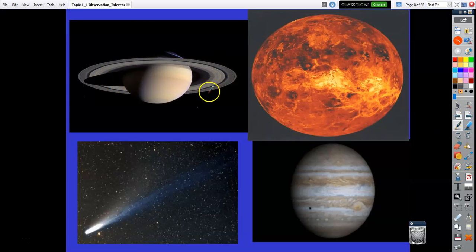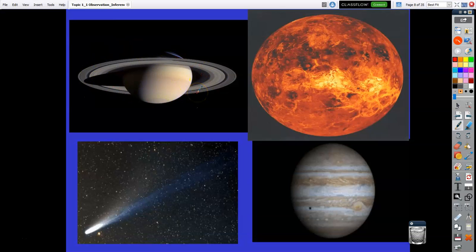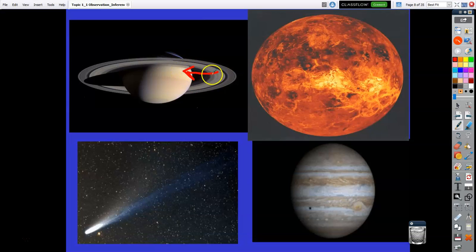This is Saturn, which has its rings. Those rings are made of very small rock particles that are actually slowly, slowly being pulled into the surface of Saturn. So in the future — way, way down the road, probably hundreds of millions of years from now — these rings will slowly disappear as they get pulled into Saturn's surface.